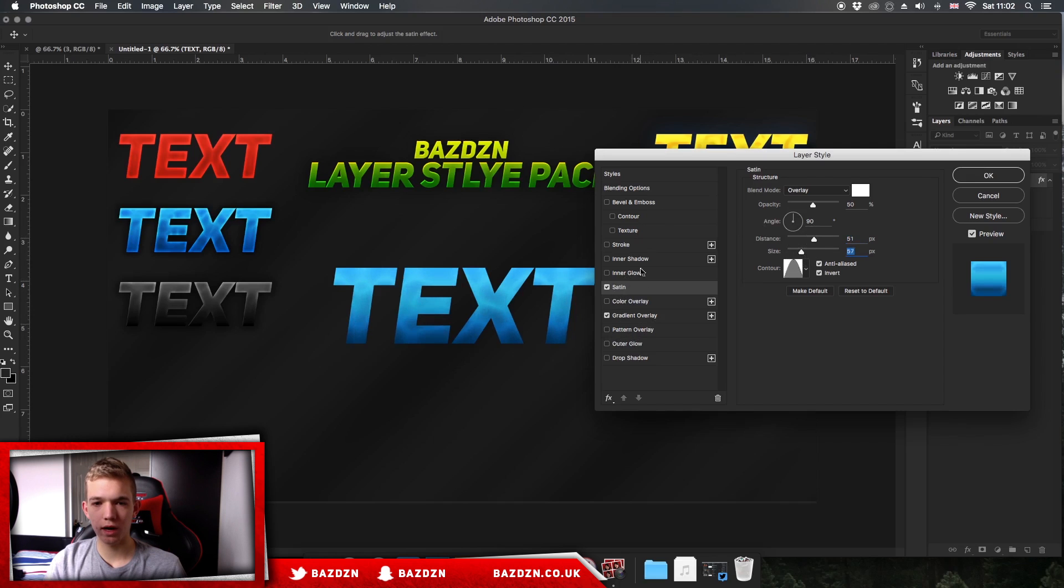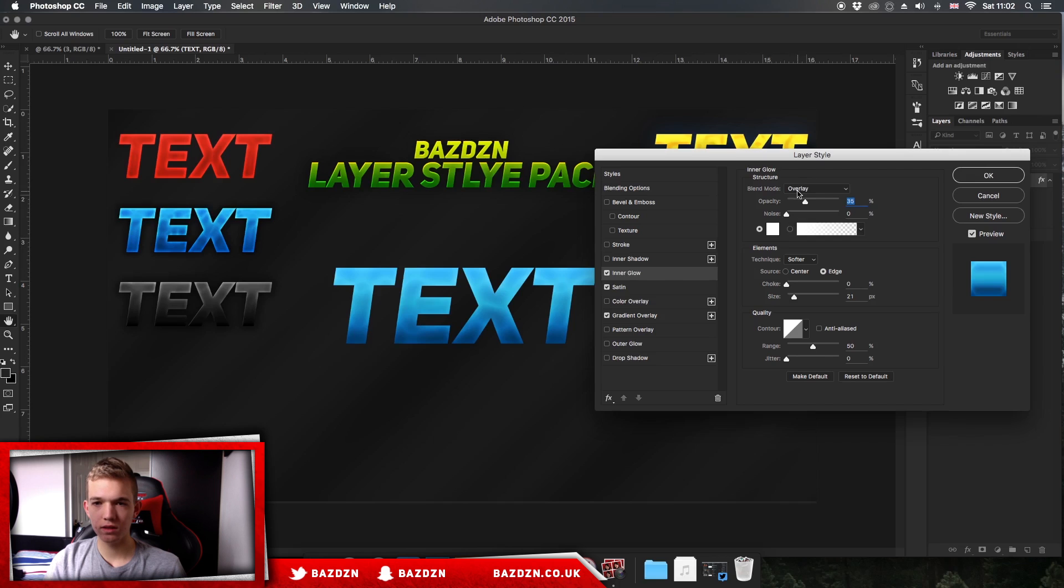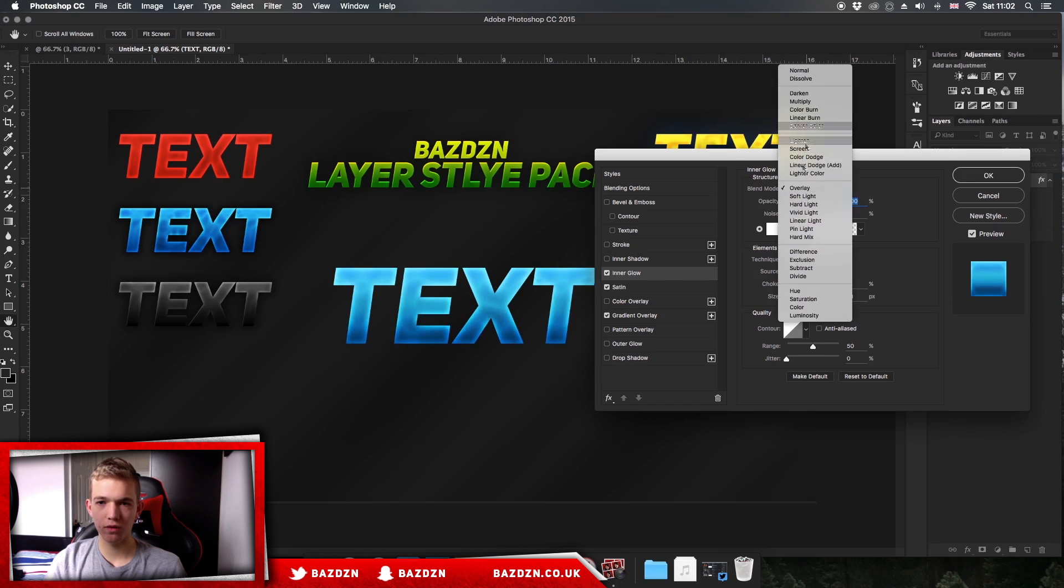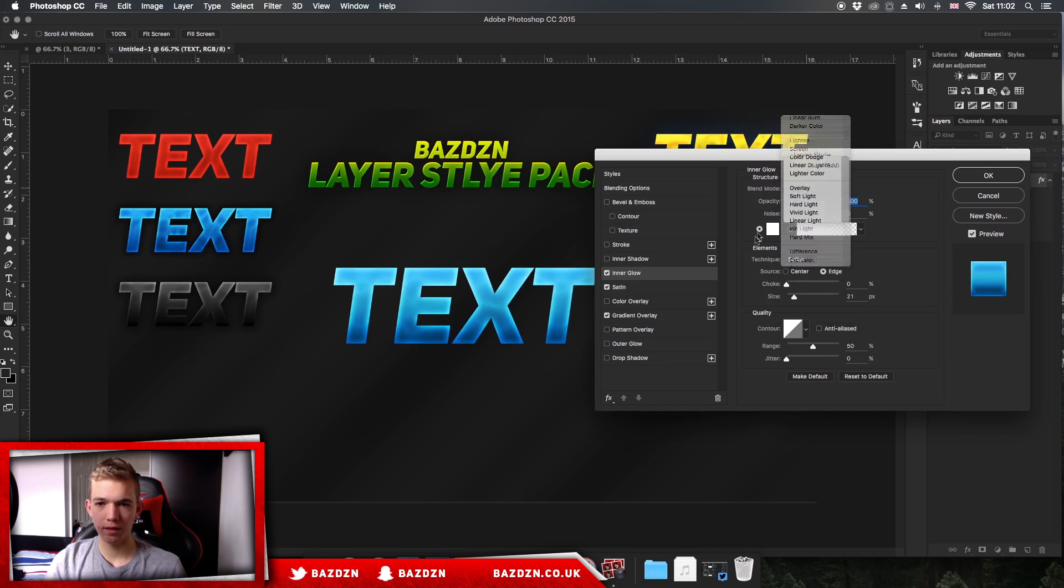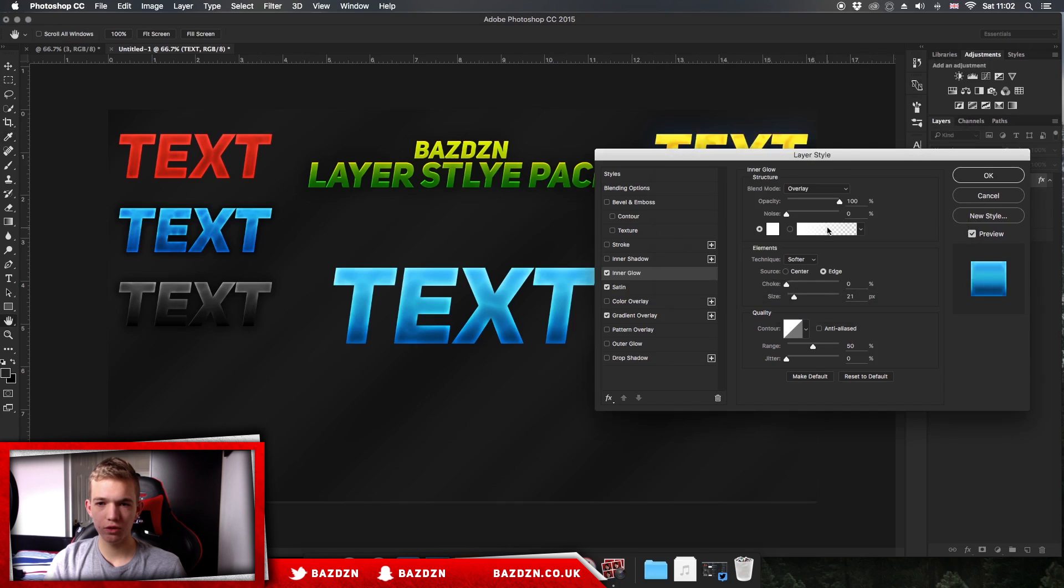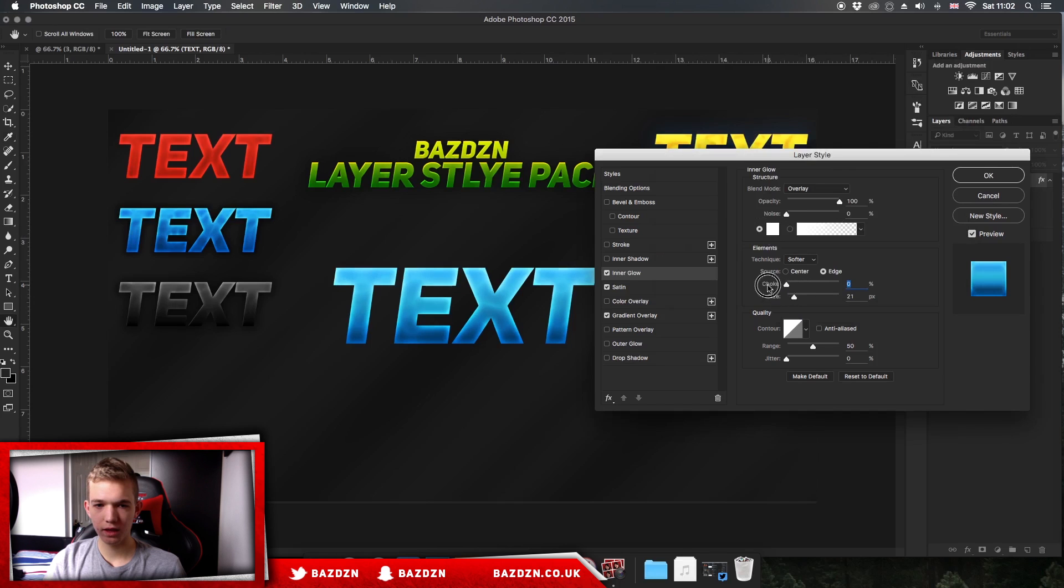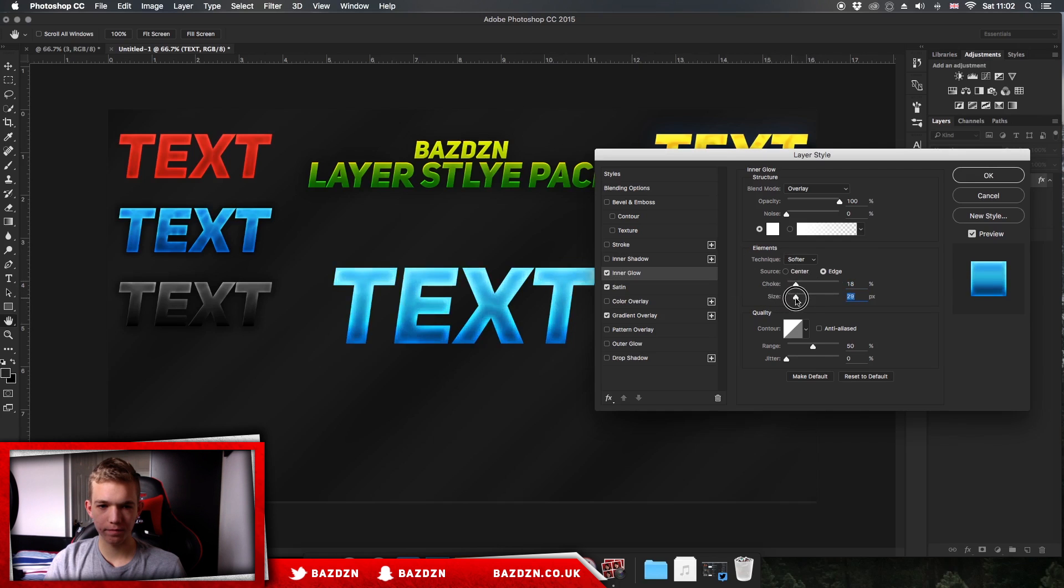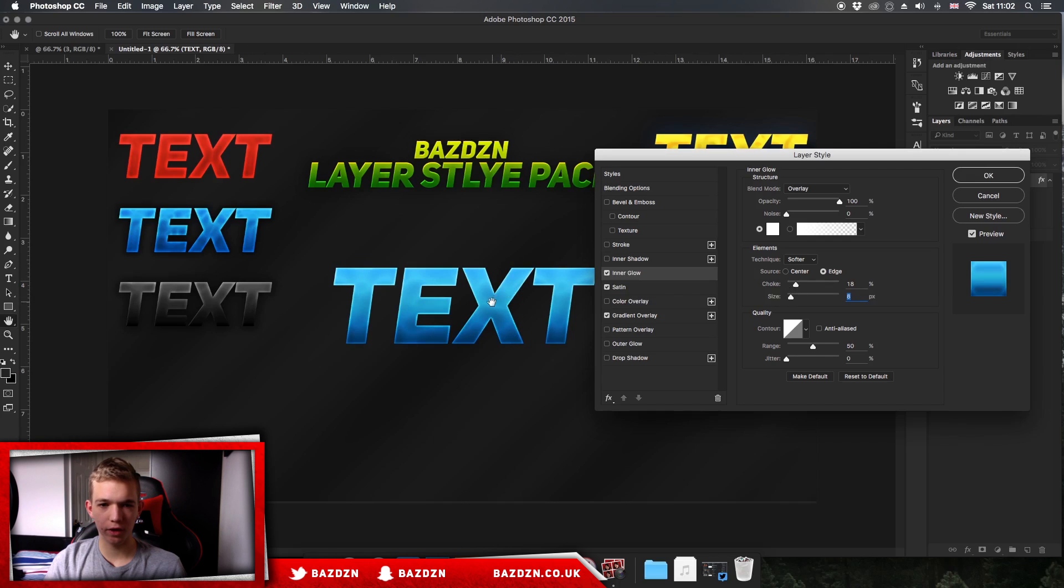Once we've done fiddling around with our satin, we can go to our inner glow. What this does is literally what it says - we've added a glow to the inside. So what I've done is increased my opacity to 100%, make sure the blend mode is on overlay, and then make sure this color is white. I don't usually use gradients, but sometimes they can work well. For this one we're just going to use a solid one. For the choke and the size, I like to increase the choke a bit just so it looks like a thin line, kind of like a stroke. Then decrease the size. As you can see, we've got this really clean thin line going around the text and it looks really cool.